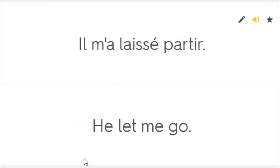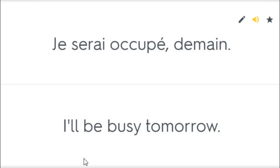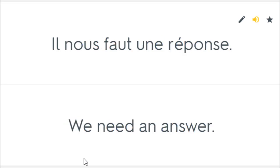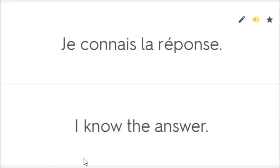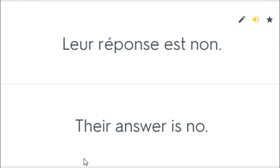Il m'a laissé partir. He let me go. Je serai occupé demain. I'll be busy tomorrow. Il nous faut une réponse. We need an answer. Je connais la réponse. I know the answer. Leur réponse est non. Their answer is no.